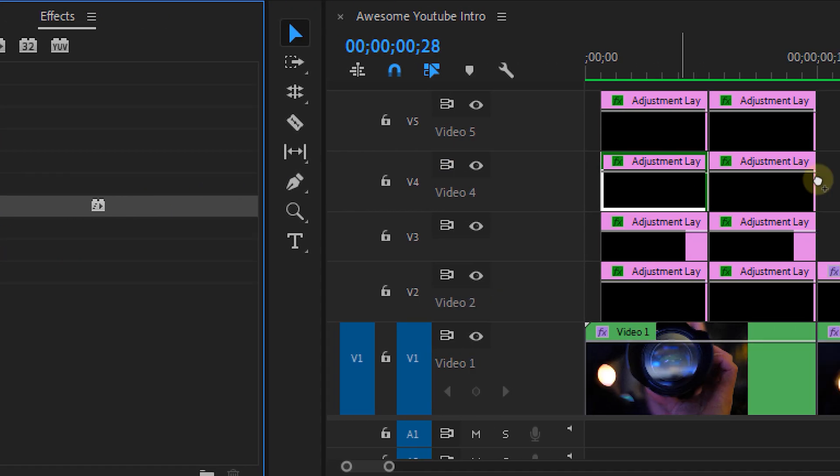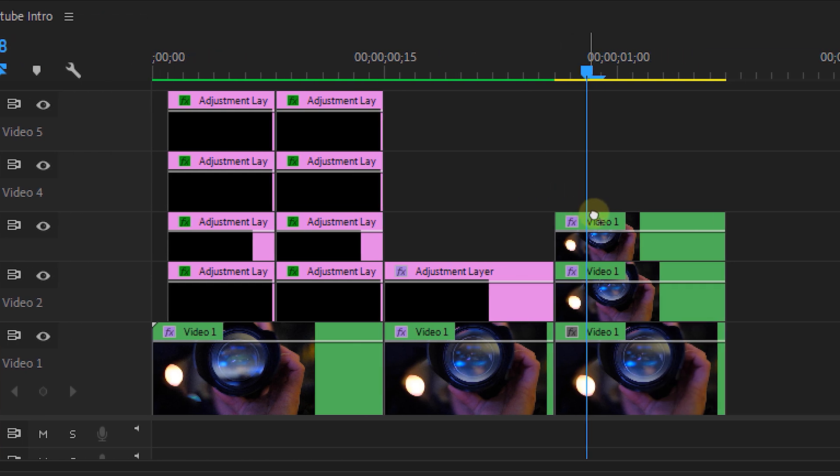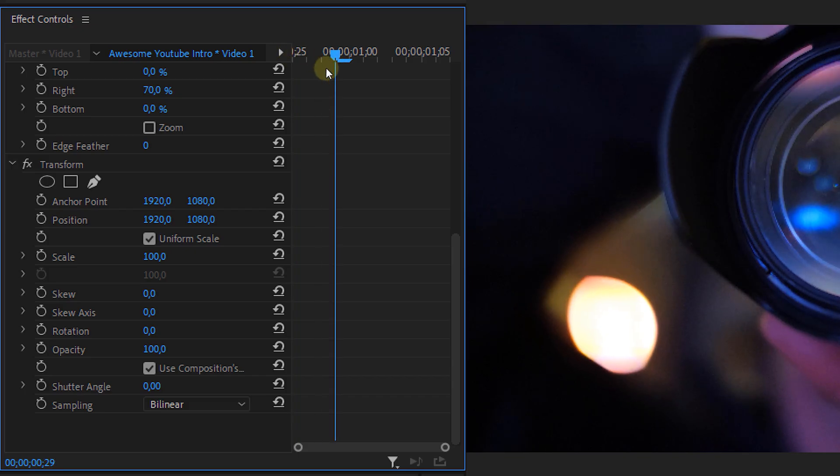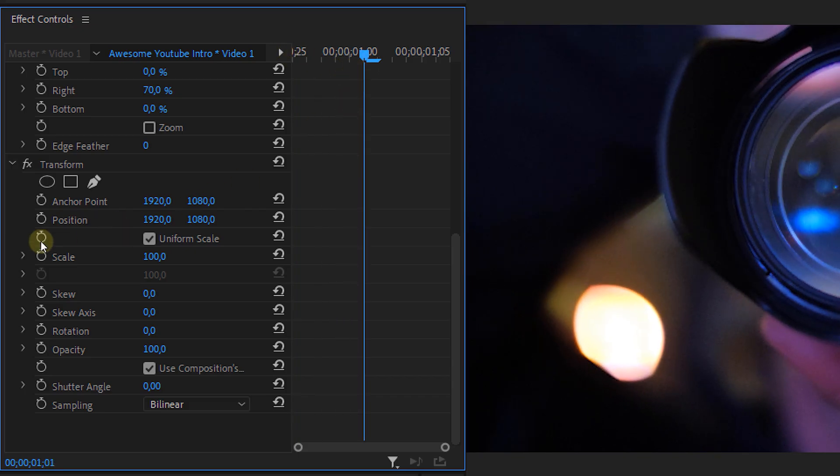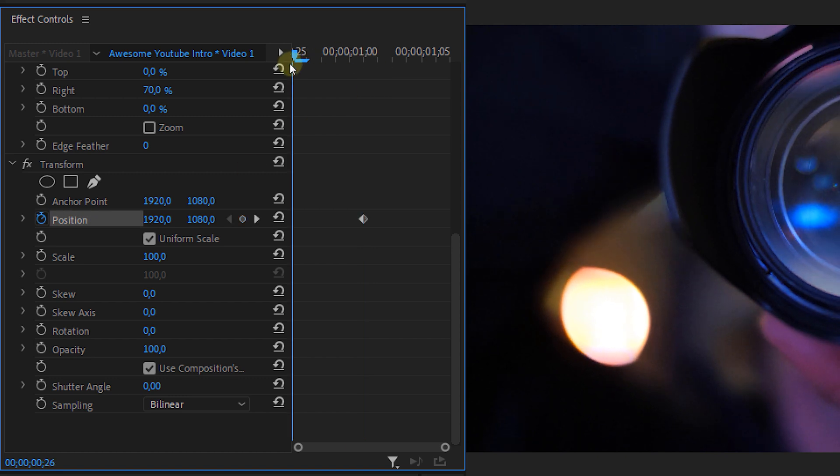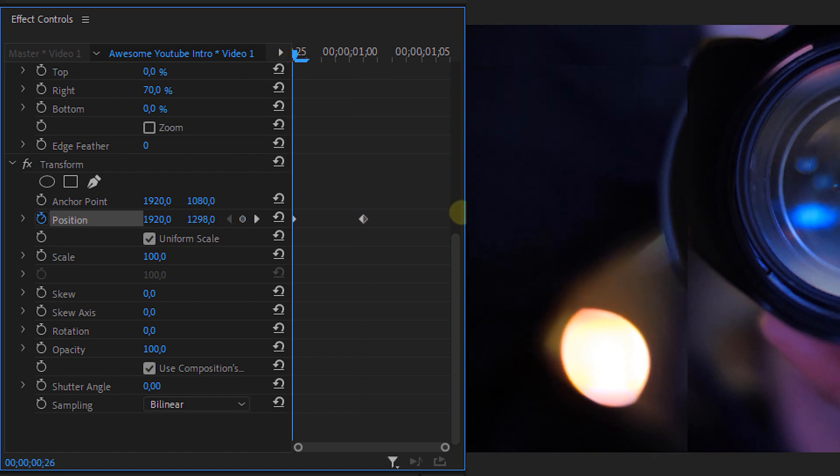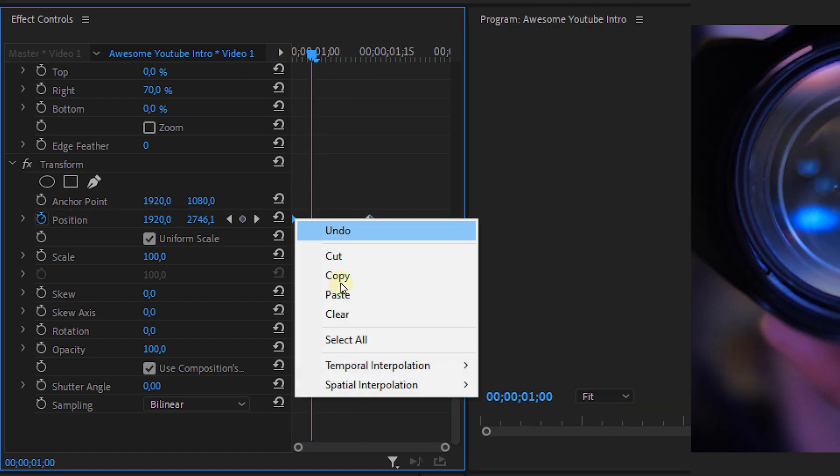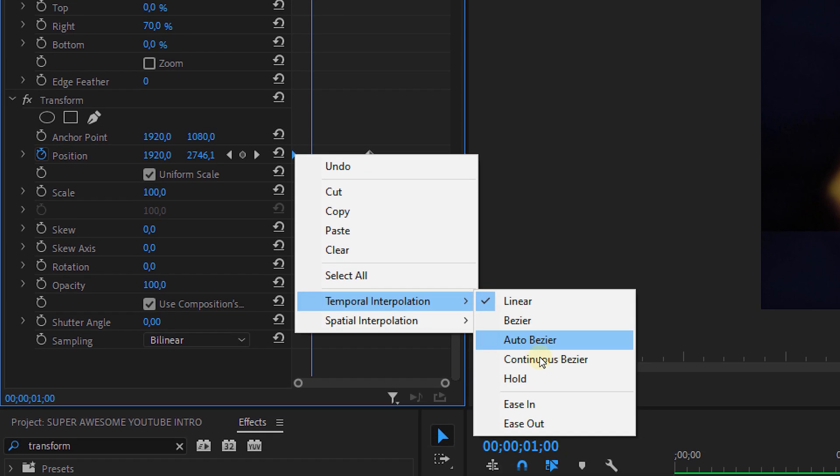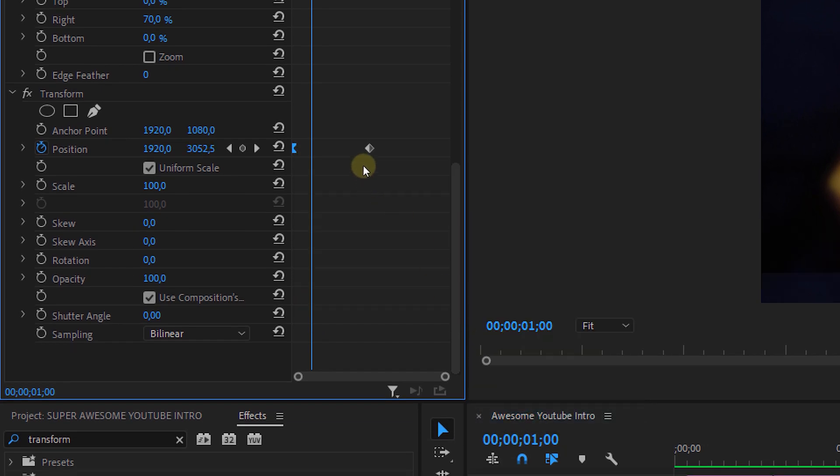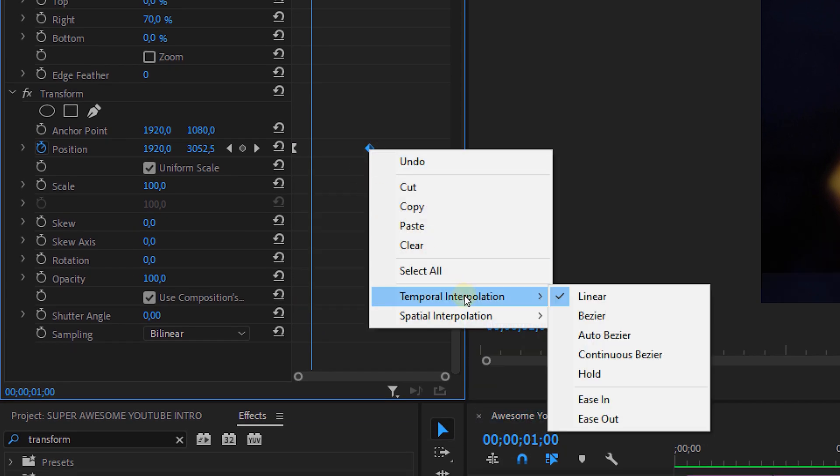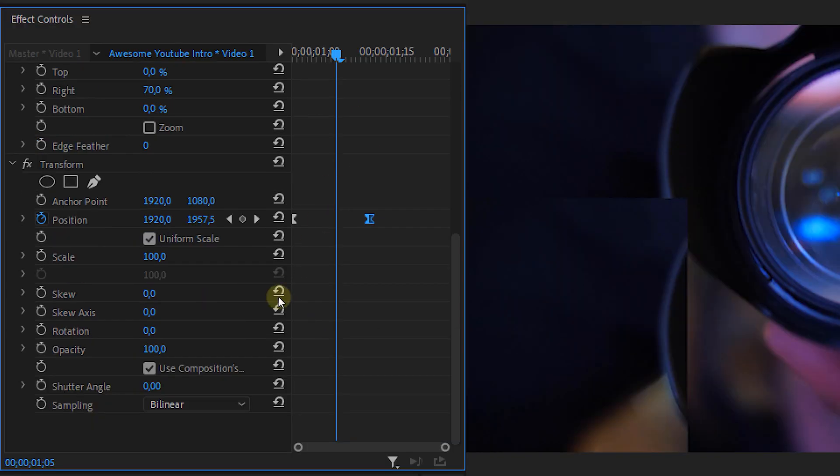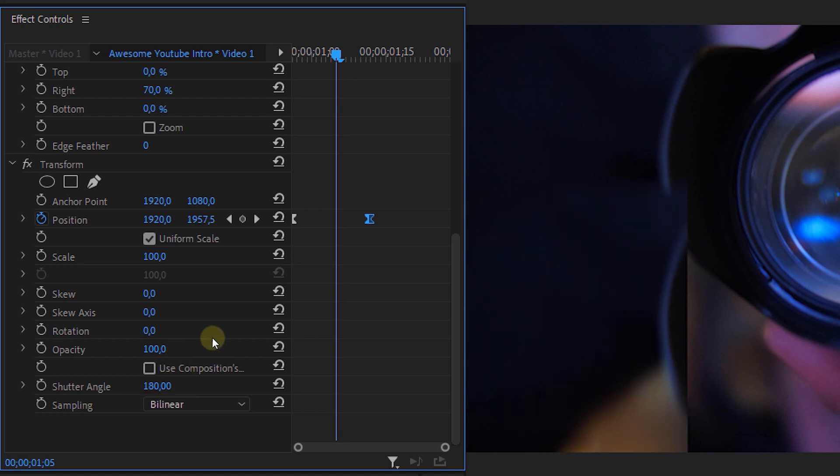So let's head back to the effects panel and look for the Transform effect. Place this on the top layer and animate the position so that it goes from off-screen to the place where it should be. And don't forget to ease the animation by right-clicking on your keyframe and selecting either ease out and ease in. Then uncheck the composition shutter checkbox and set a custom shutter angle of 180 degrees. Now this will create motion blur.